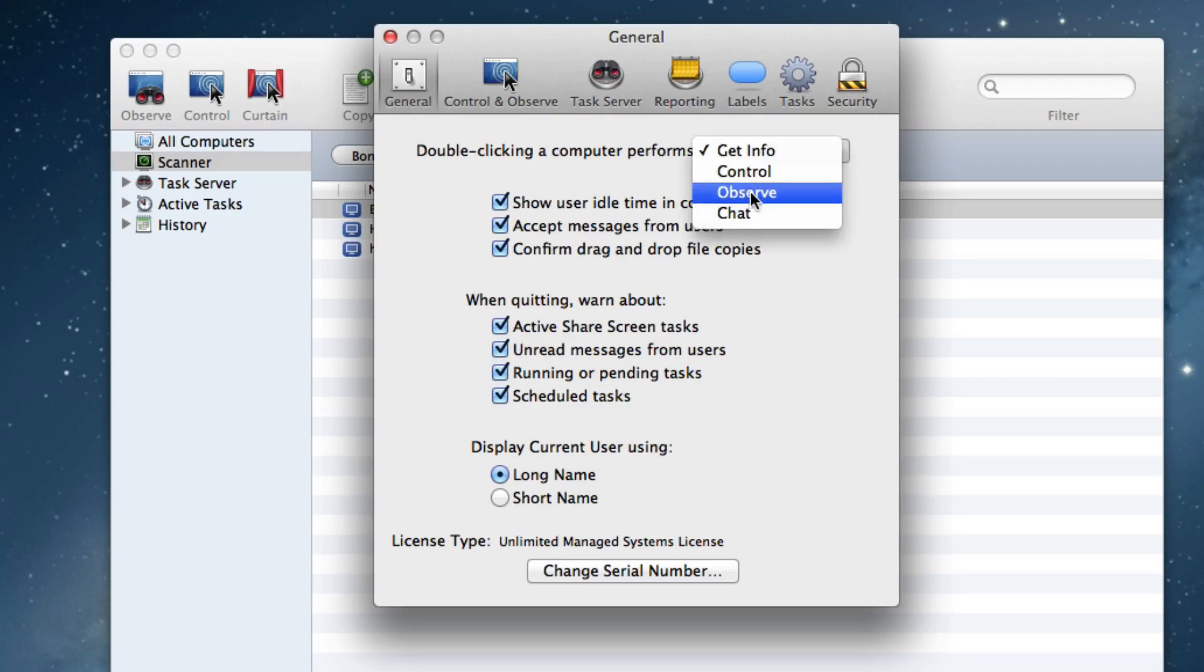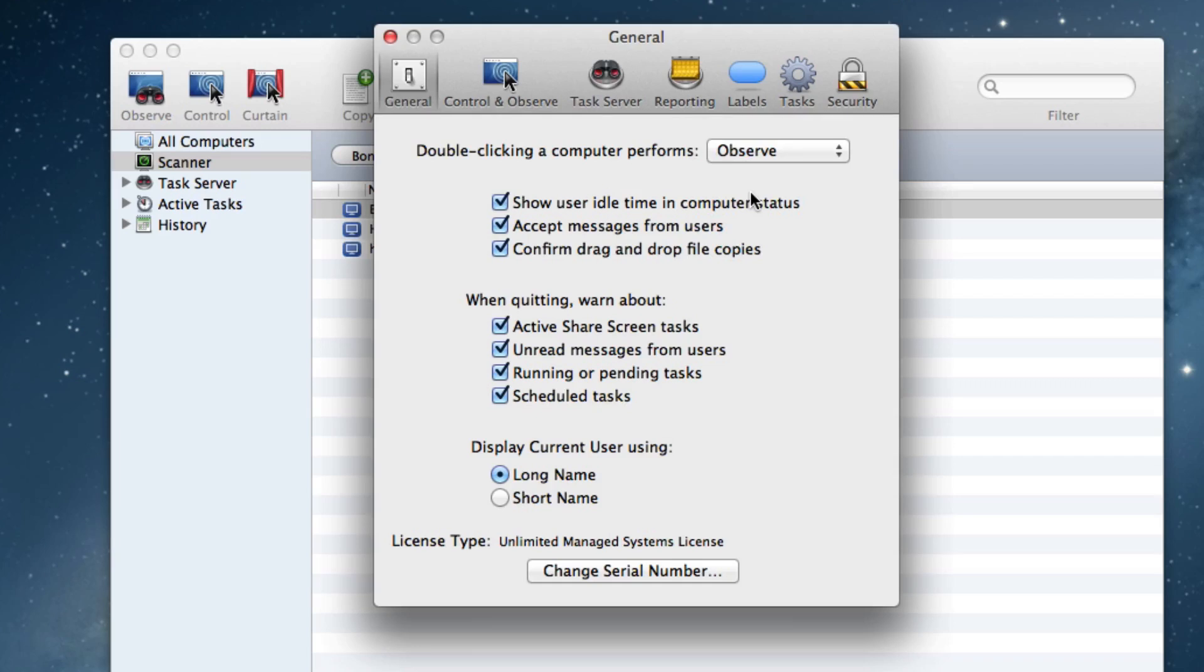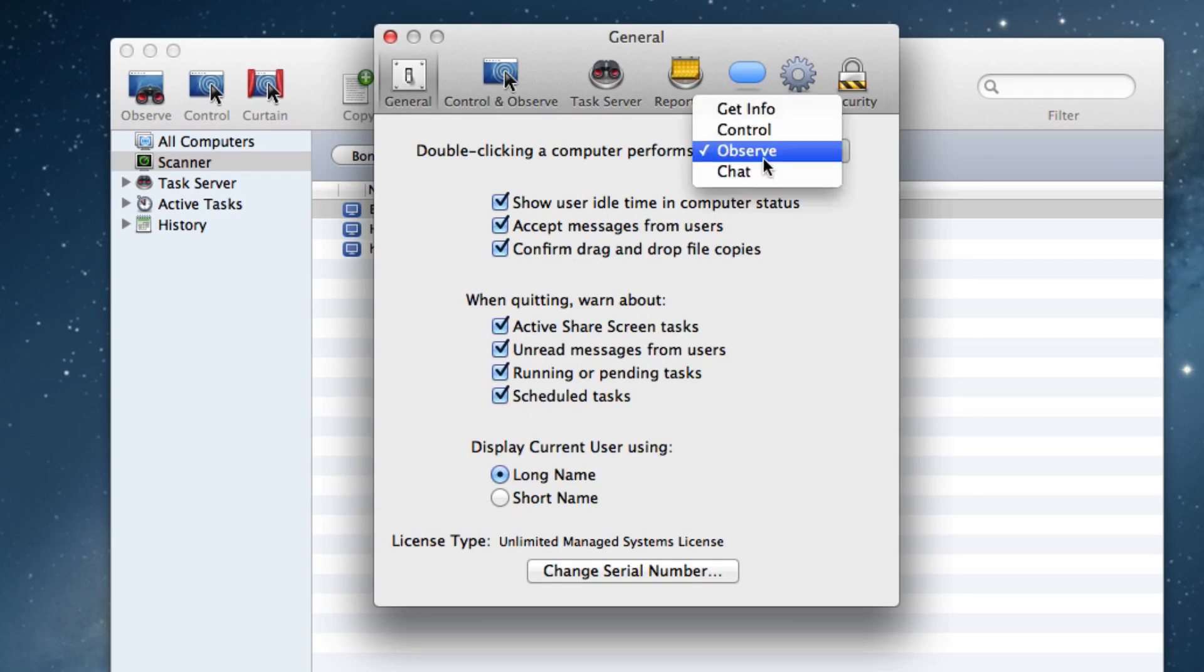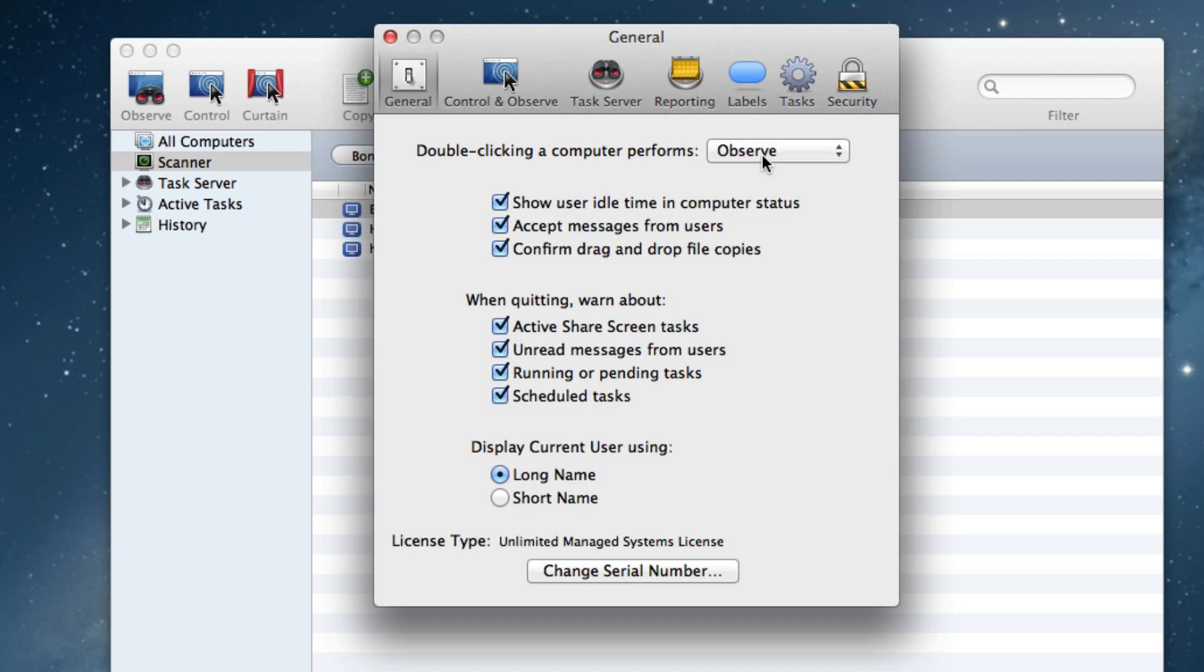I prefer that to be Observe, because when you double-click a computer, you typically want to see what's going on. That's the whole reason you're using Remote Desktop. So I will change that menu to where it says Observe instead of Get Info.